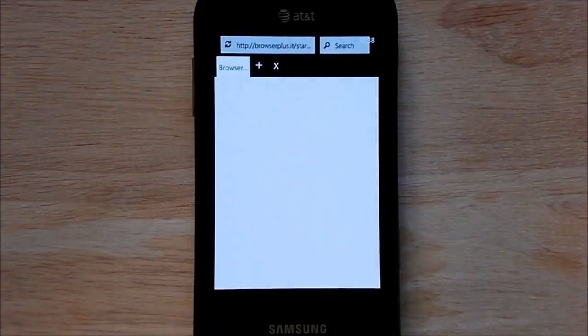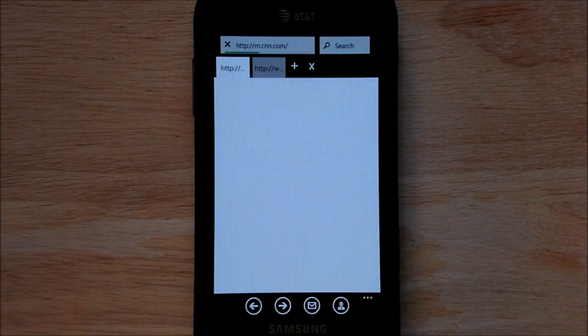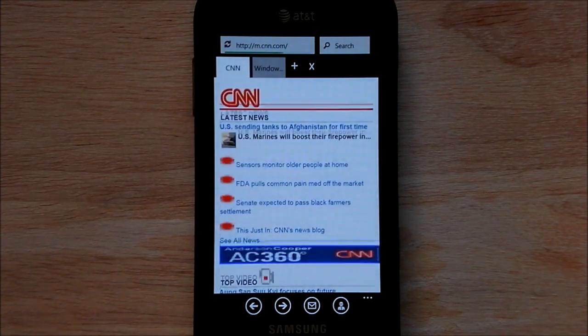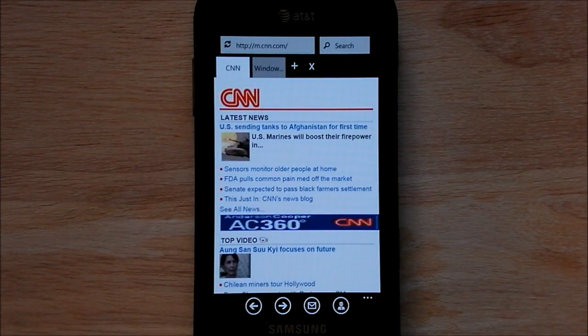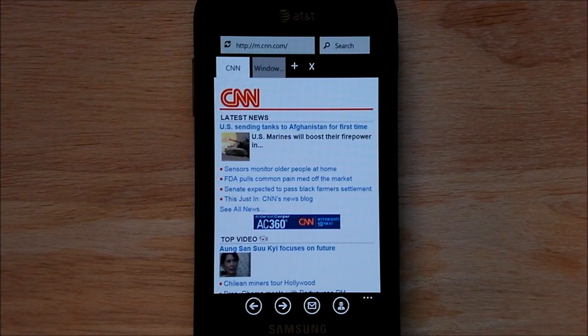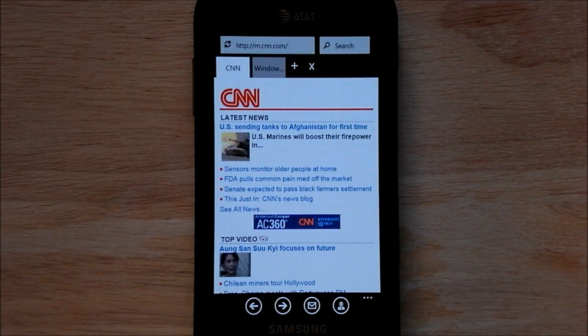This app launched in the marketplace this week and we already have a nice significant update. If you already purchased the app, you can just launch your marketplace and you'll see it listed there and you can just grab the update.